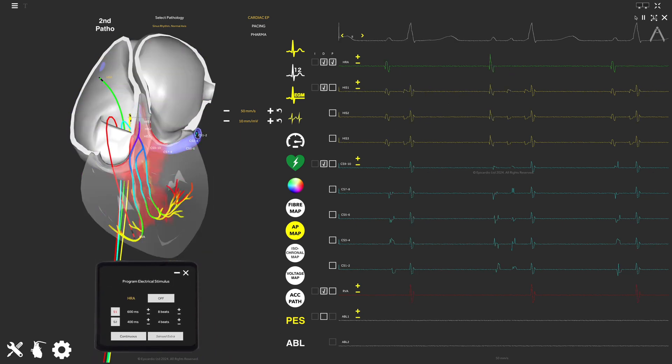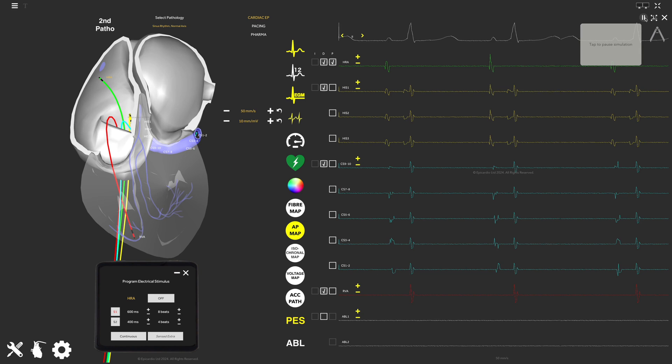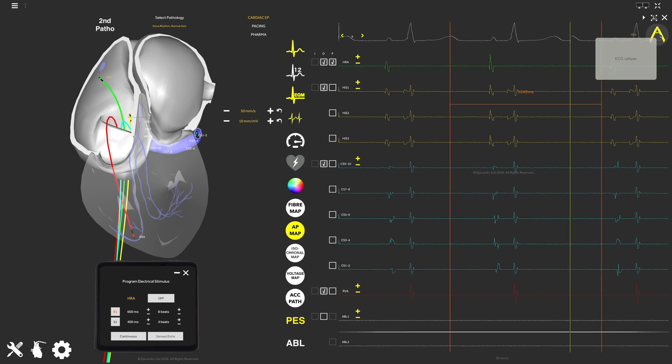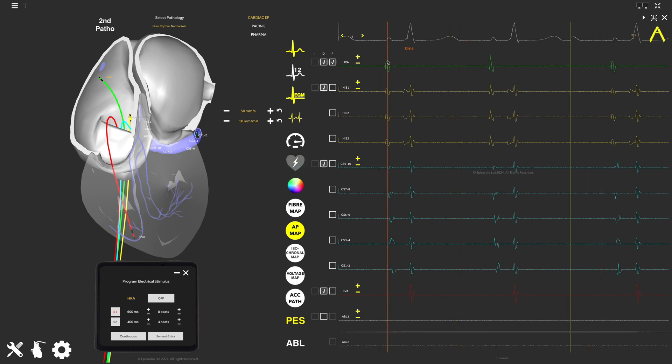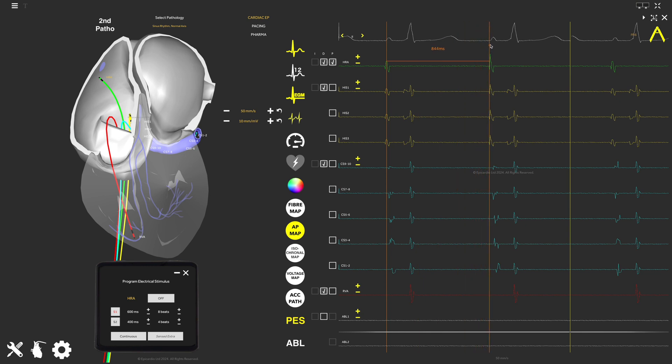Click here to pause the simulation and use the caliper tool to measure distances on the EGM signals. For example, the length of the current heartbeat cycle.